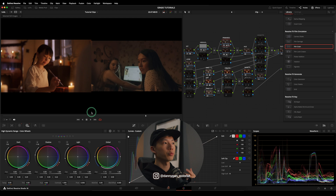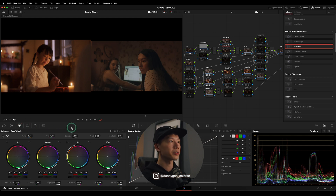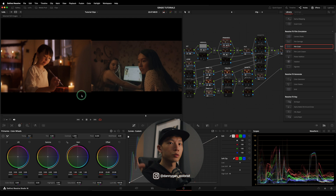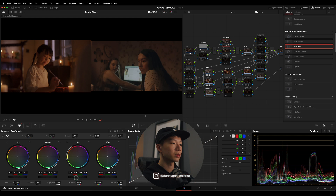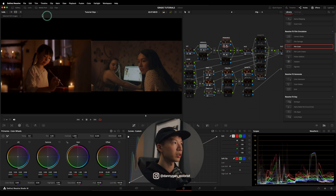We want to work from macro level adjustments to micro level adjustments — whatever you can fix on a wider scale, do that first. After raising the exposure, I'm going to jump back into my primaries. The brighter areas are looking a bit too bright, so I'm going into my gain, which controls the brighter areas more effectively, and dropping it down.